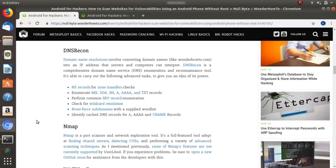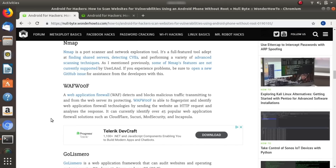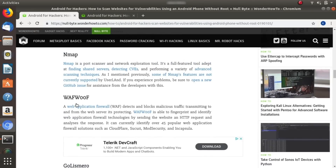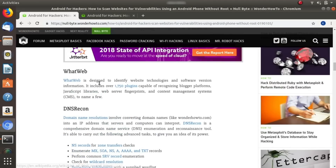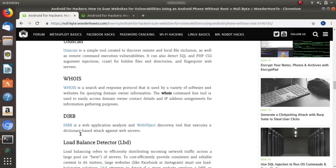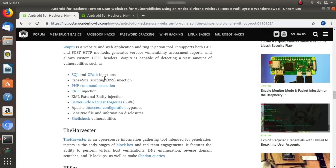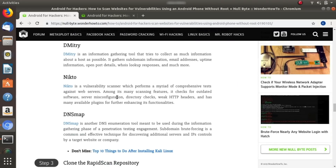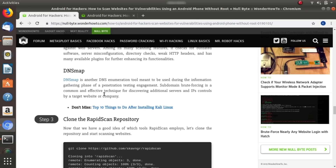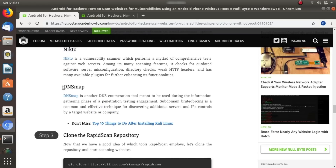We're going to install WhatWeb, DNS Recon, Nmap, WafWoof, and various other tools. Nmap is a port scanner. DNS Recon pulls up DNS reconnaissance information about DNS servers associated with a particular web address. There are also tools for load balancers, the Harvester for finding email addresses, Dmitri, Nikto which is a vulnerability scanner in and of itself, and DNS Map. All these tools take a lot of time to load, so make sure you dedicate at least 45 minutes on a good data connection.